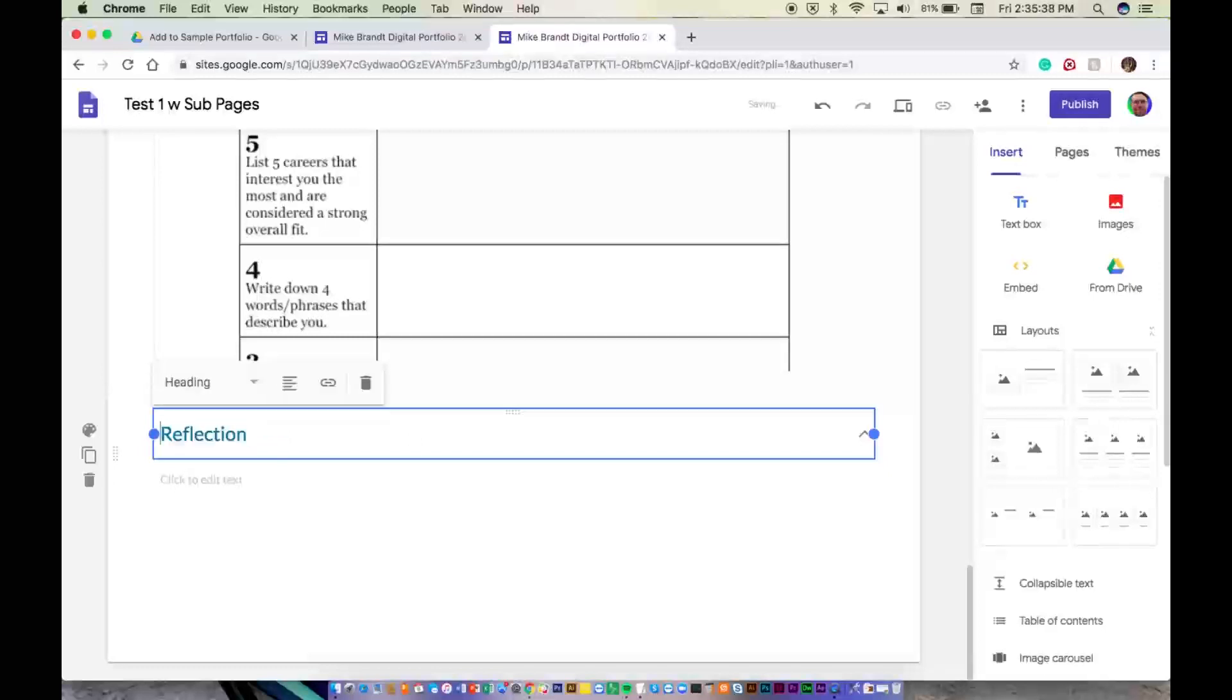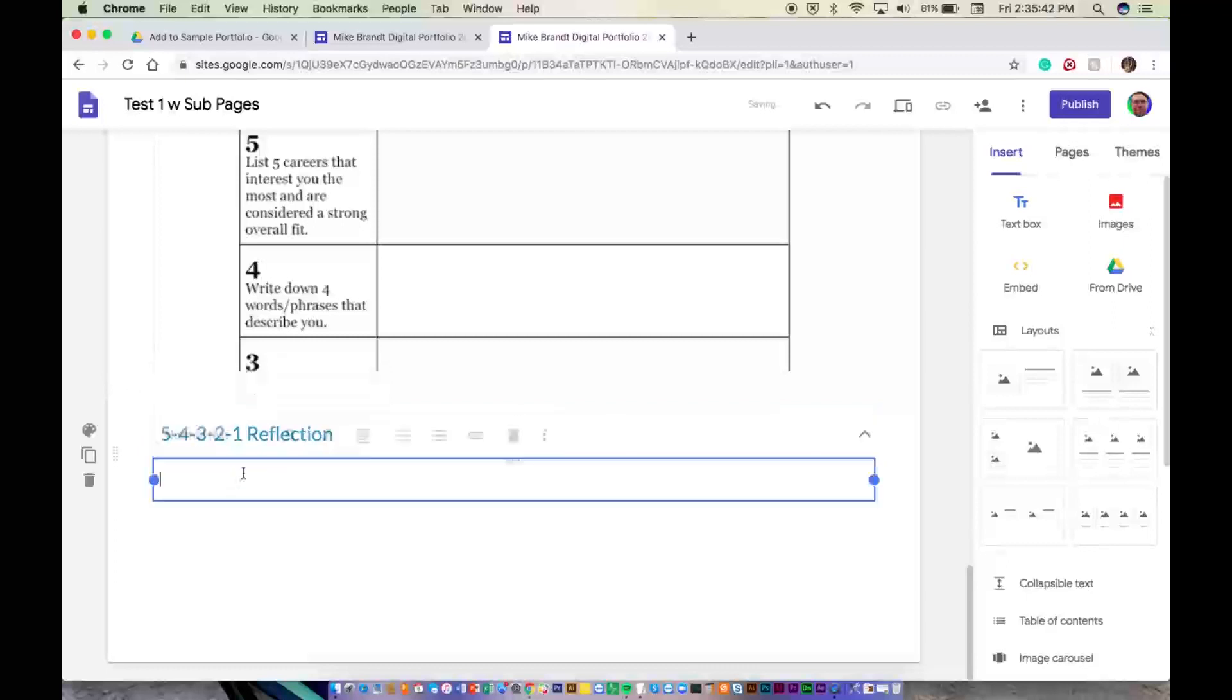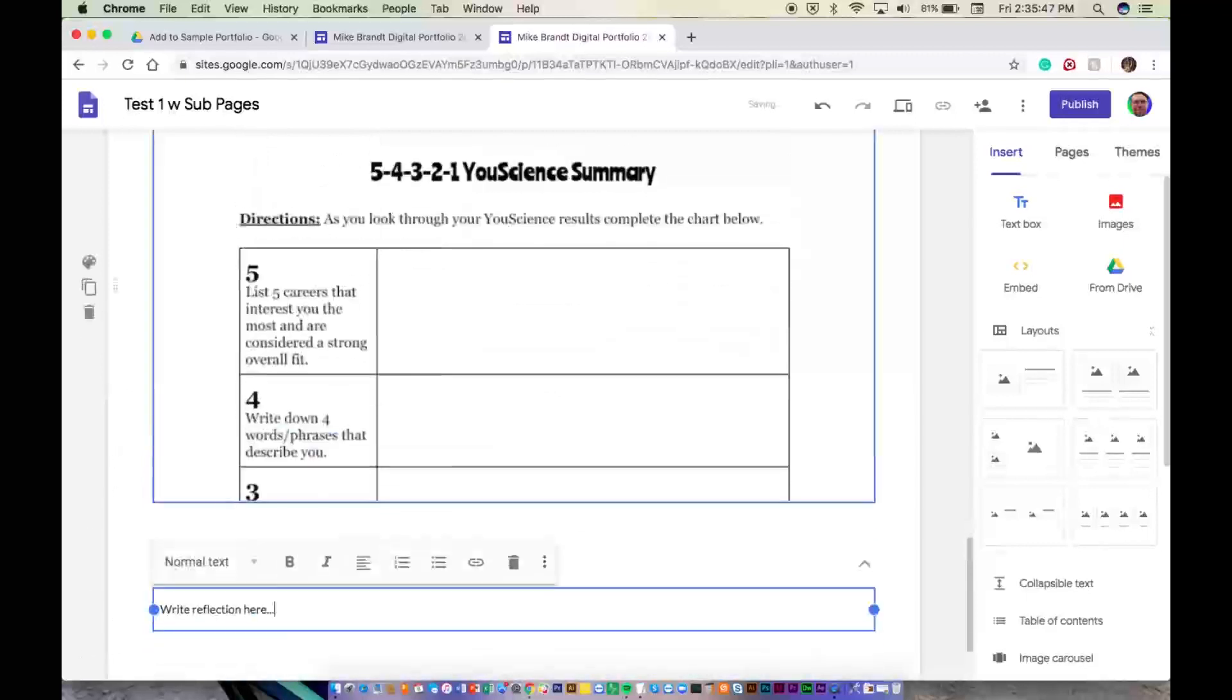This will be 5, 4, 3, 2, 1, so give it a title, reflection, and then write reflection here. Do the same thing with all of those.